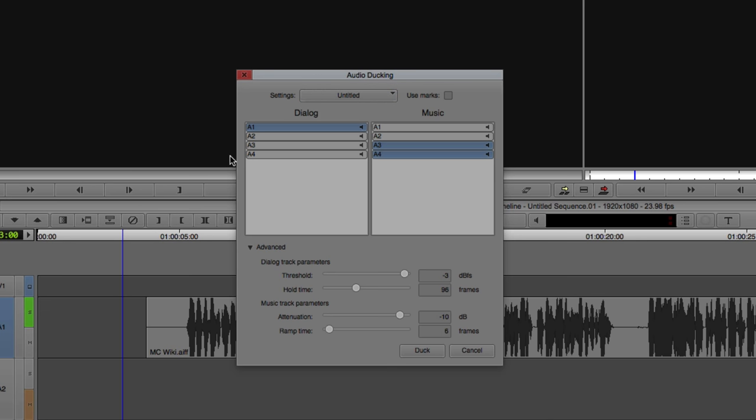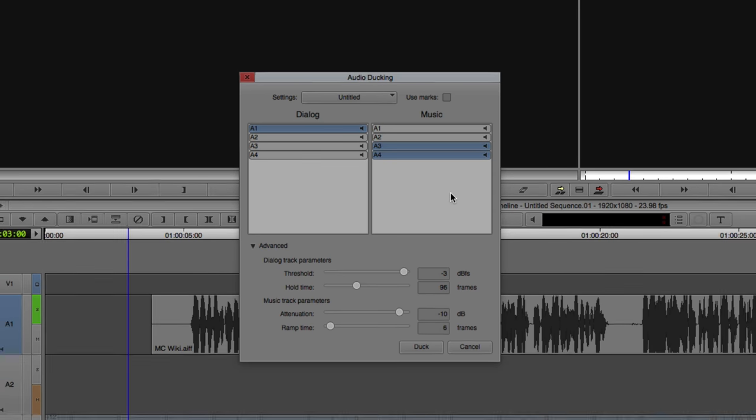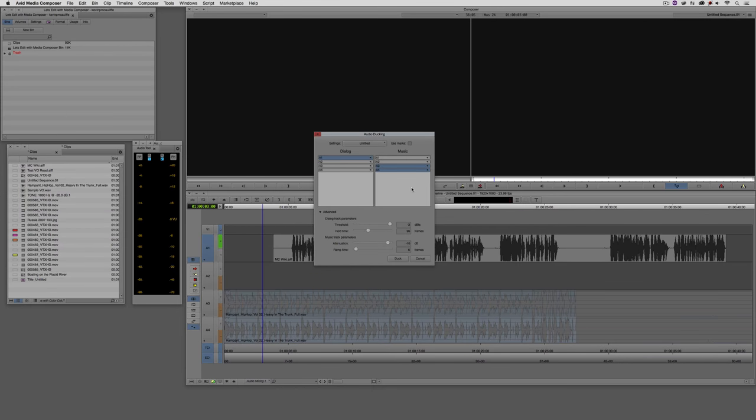Now, next area. This is where the real setup happens. Now, the thing that I found kind of a little bit confusing as to why they would have put dialogue and music. This is audio ducking we're talking about. The audio doesn't necessarily need to be music. It could be sound effects. It could really be just about anything. But I guess they had to put music in to put something in there.